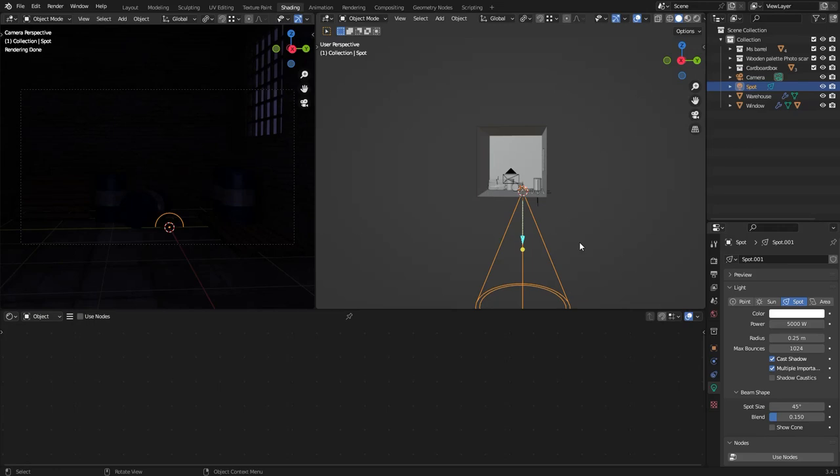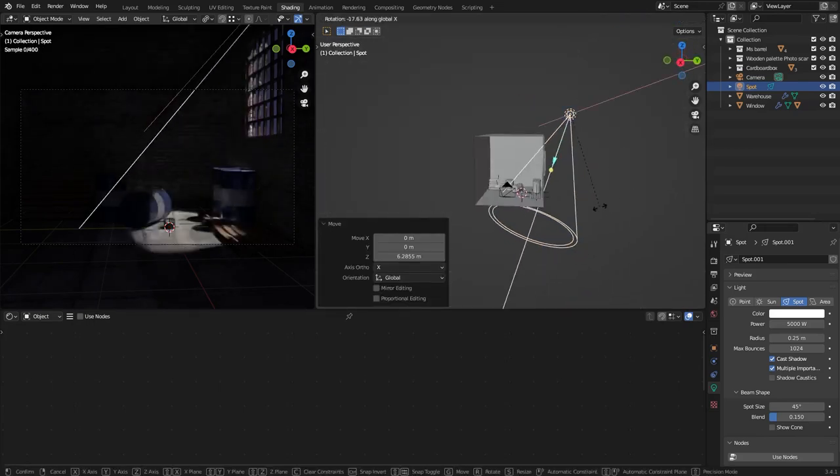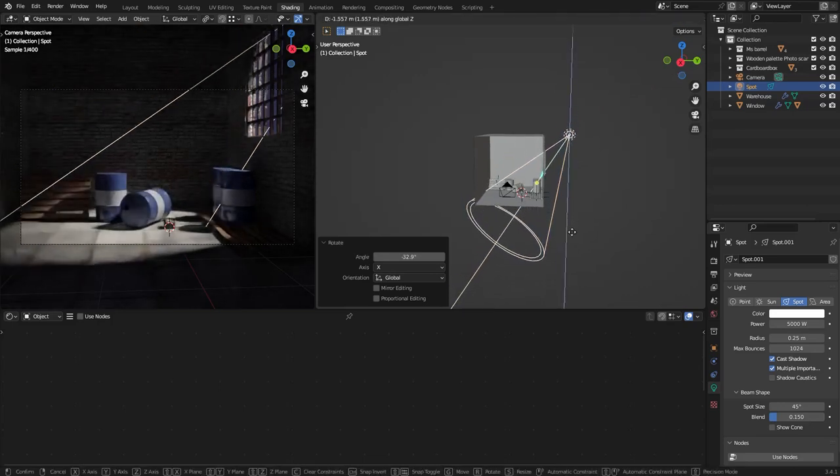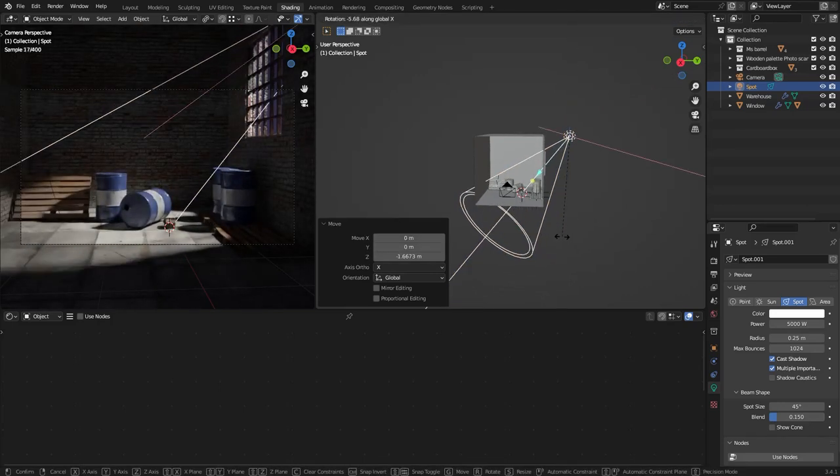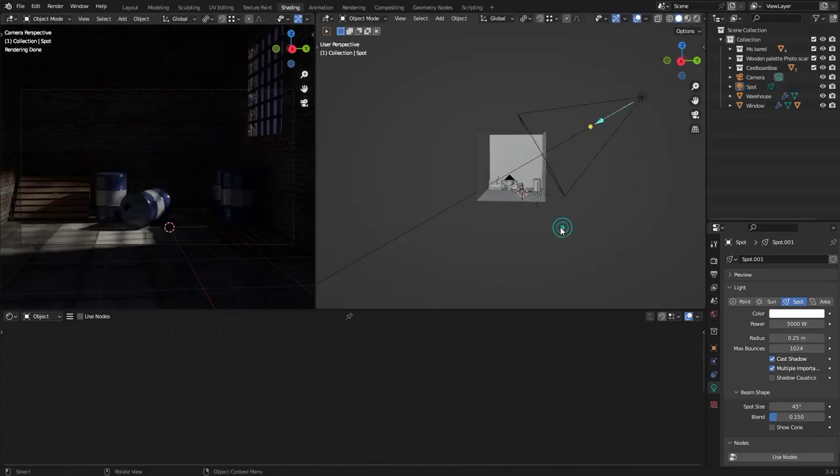Now I'm gonna adjust the position of the light. Now I guess the position of the light is okay.